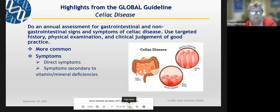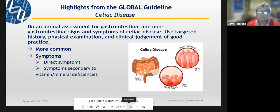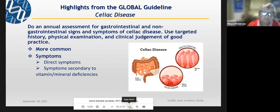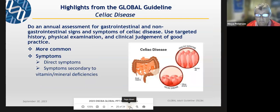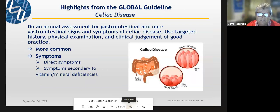Celiac is the gluten issue. I think probably everybody's familiar with that. We need to do an annual assessment of how they're doing. Some of the symptoms are direct, and some can be due to insufficient absorption of different vitamins and minerals. This is a fairly common disorder in our guys — we think it has a 10 to 11% incidence. So about 10% of our guys are going to have celiac.